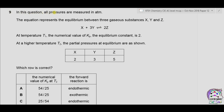Question 9: All pressures are measured in atmospheres. The equation represents the equilibrium between three gaseous substances X, Y, and Z: X + 3Y ⇌ 2Z. At temperature T1, the numerical value of Kp is 2. At higher temperature T2, the partial pressures at equilibrium are: X = 2, Y = 3, and Z = 5. We need to find the numerical value of Kp at T2 and determine whether the reaction is exothermic or endothermic.